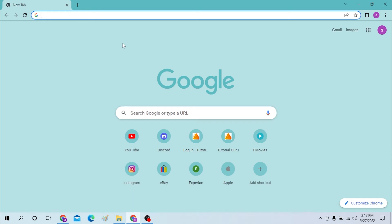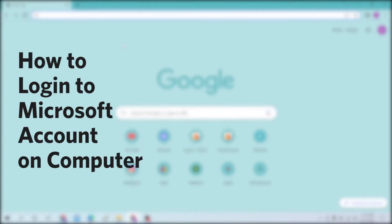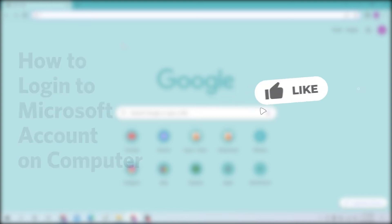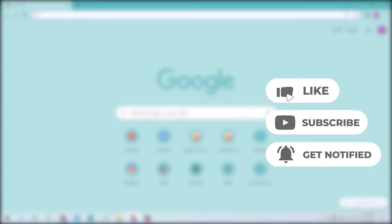Hello there, welcome to our channel Login Helps. Hope you're doing fine. I'm back with another tutorial video and today I'll be showing you how to log in to your Microsoft account from your desktop. Without further ado, let's start right into the video, but before that don't forget to like, subscribe, and hit that bell icon for more videos.